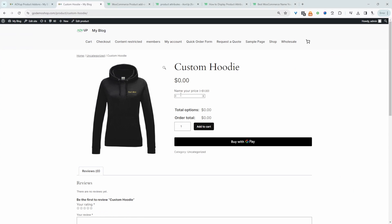Now the customer can enter in how much they want to pay for this particular product. So for example we can say $15 and here you can see we've been charged $15.